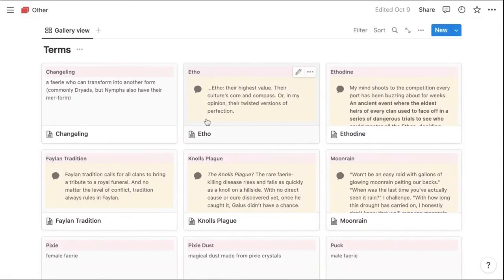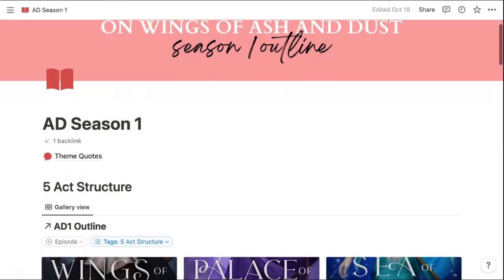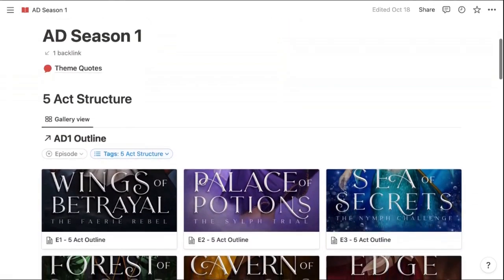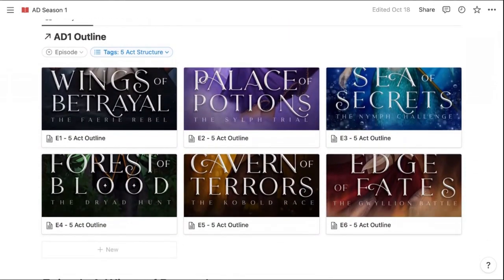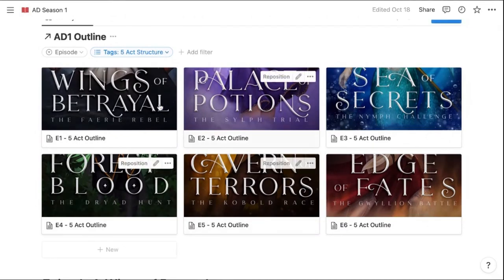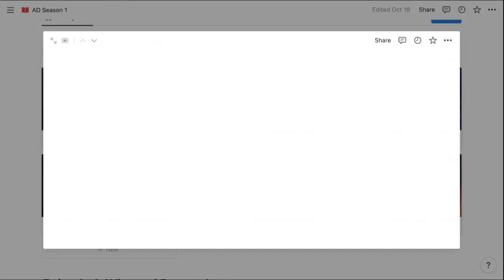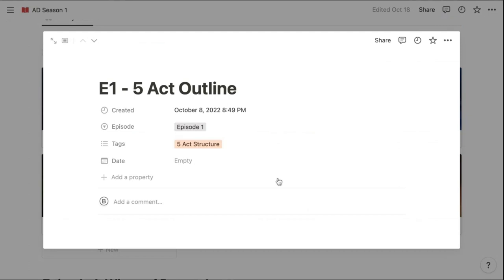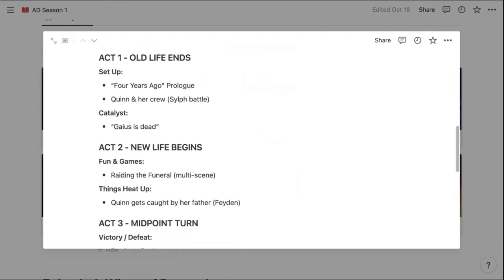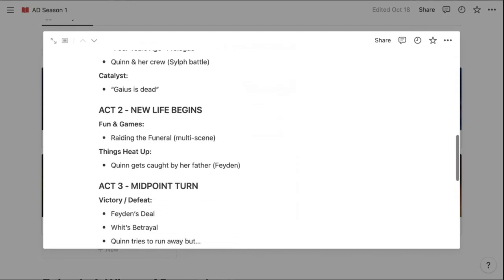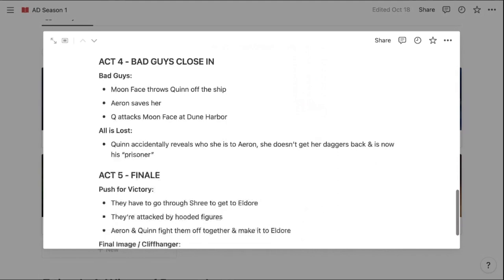So then I also created this section. Then we get into outlines, which I think there are so many different ways you could probably do outlining in Notion. And I'll show you a couple when I get to the features breakdown. But just to show you an example for season one, I actually plot my ebook episodes in a five act structure. So I can just click in here.